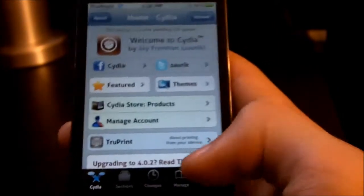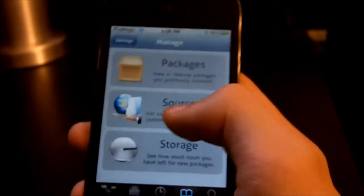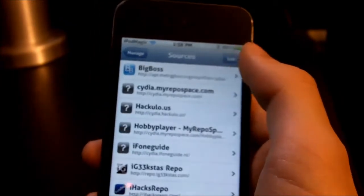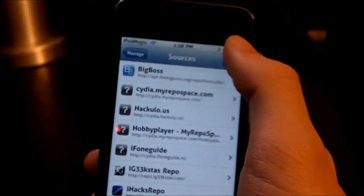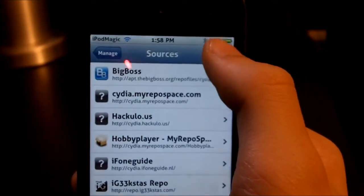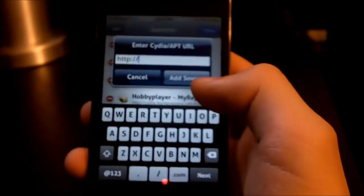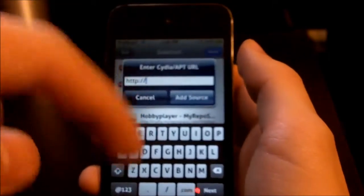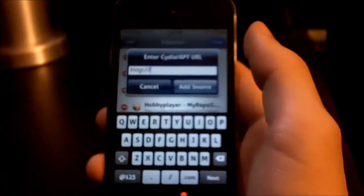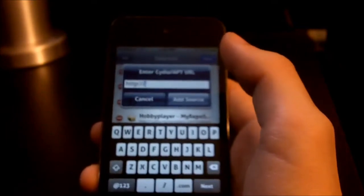If you're on iOS 4 or have a Retina Display device, go down here to Manage, then go to Sources. If I'm going too fast, just pause the video. Go to the top right, hit Edit, then Add, and you want to add the source that is in the description below.